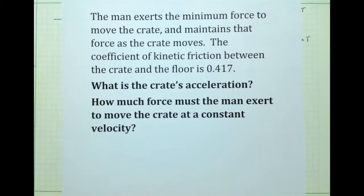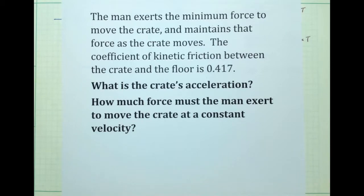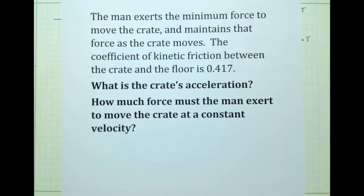In this third video, we will use Newton's second law to continue to solve problems, this time using kinetic friction. The problem has now become: the man exerts the minimum force to move the crate and maintains that force as the crate moves. The coefficient of kinetic friction between the crate and the floor is 0.417.